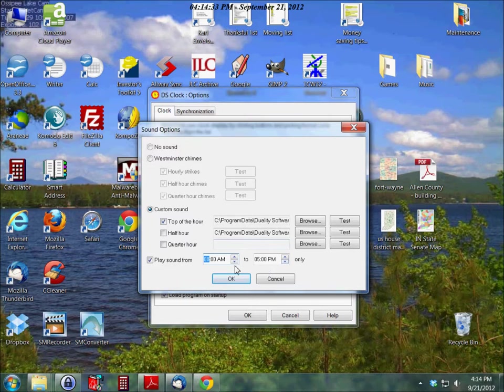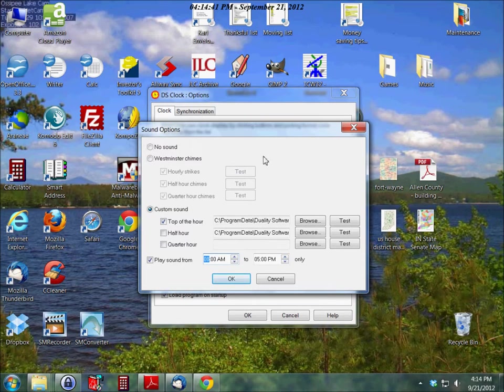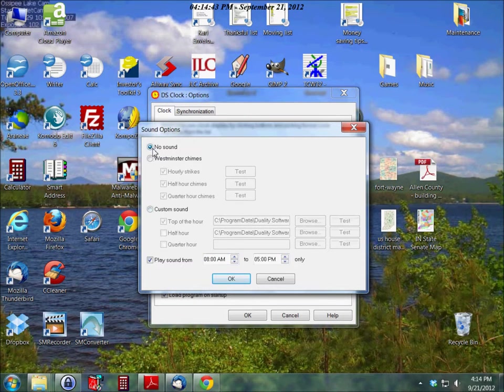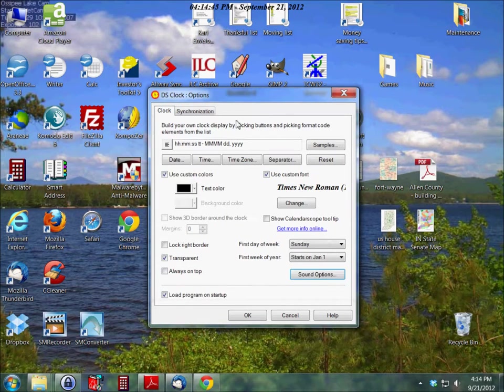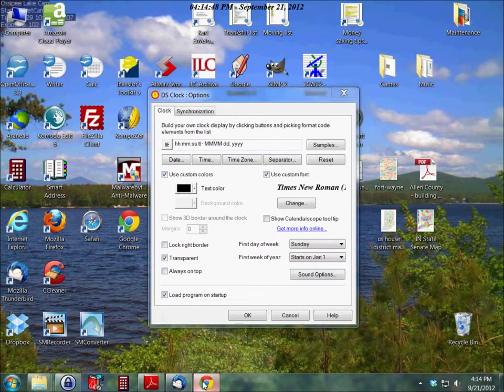So if you're not waking up on the hour then I guess it wouldn't work very well for you as an alarm clock. But it could conceivably be used that way if someone wanted to. Alright, so I'm going to select no sound and OK. Next I'm going to show you where you can download this.